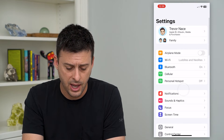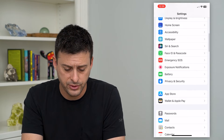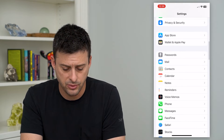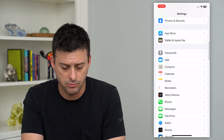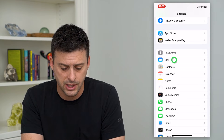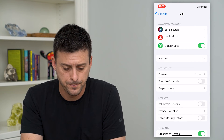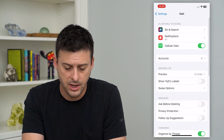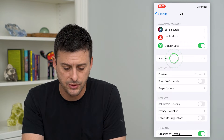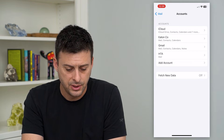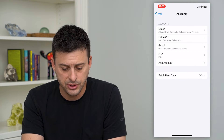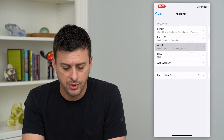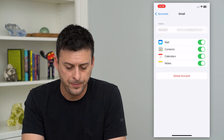So to do that, let's just hop into your Settings, and we'll scroll down until we get to Mail here and tap on that. Then we'll tap on Accounts, and we'll tap on Gmail.